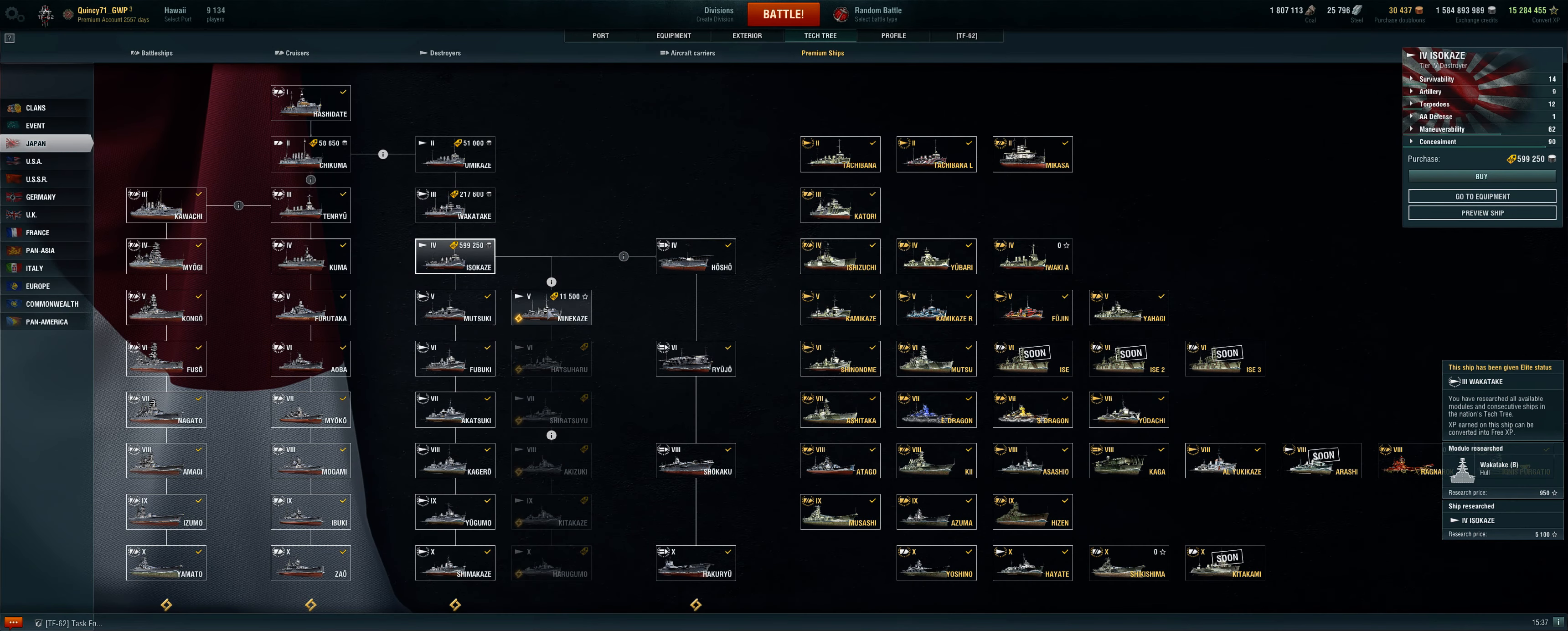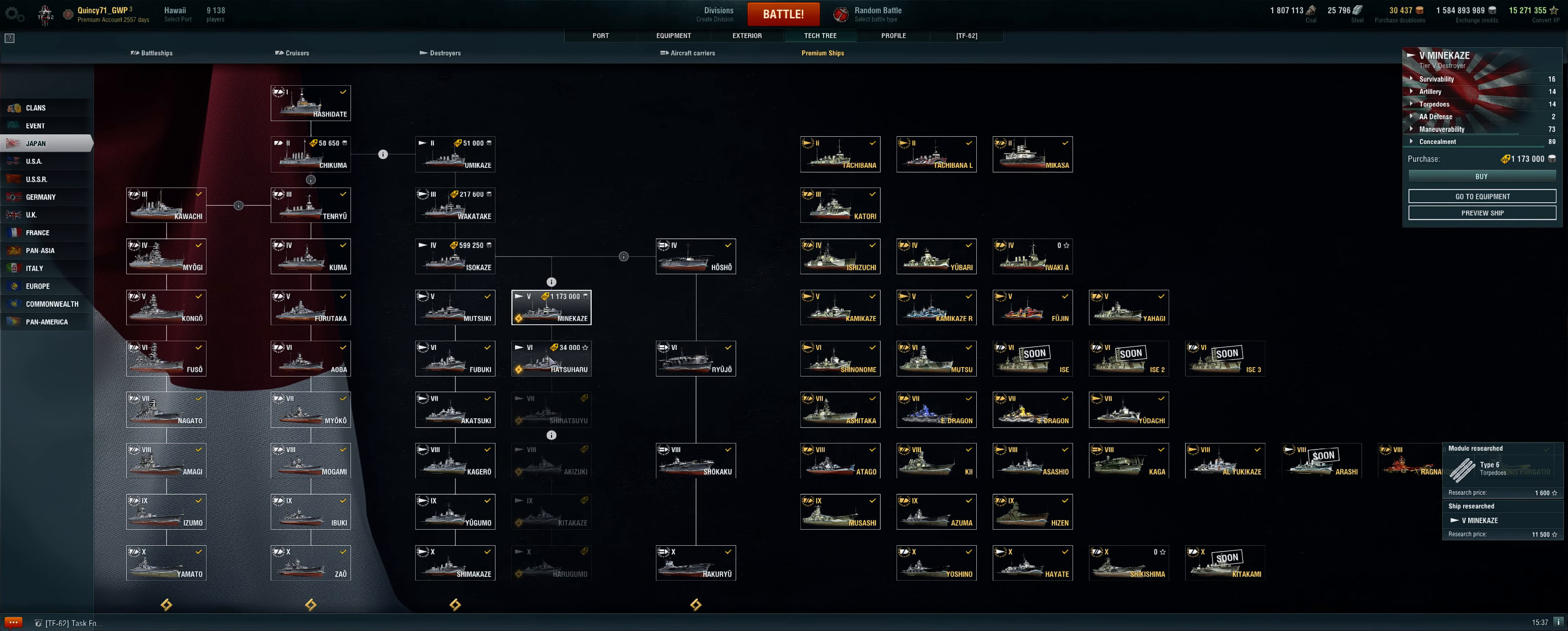Isokaze, yes without commander, purchase no. Same thing, research yes, without commander, purchase no. The important thing to get the research points at the end of this is the fact that you are researching the ship, not that you're purchasing the ship.